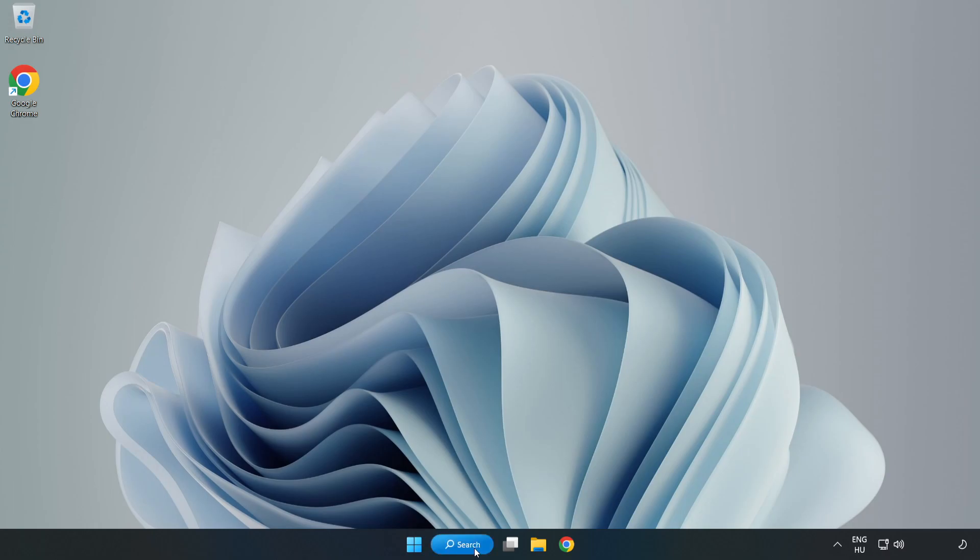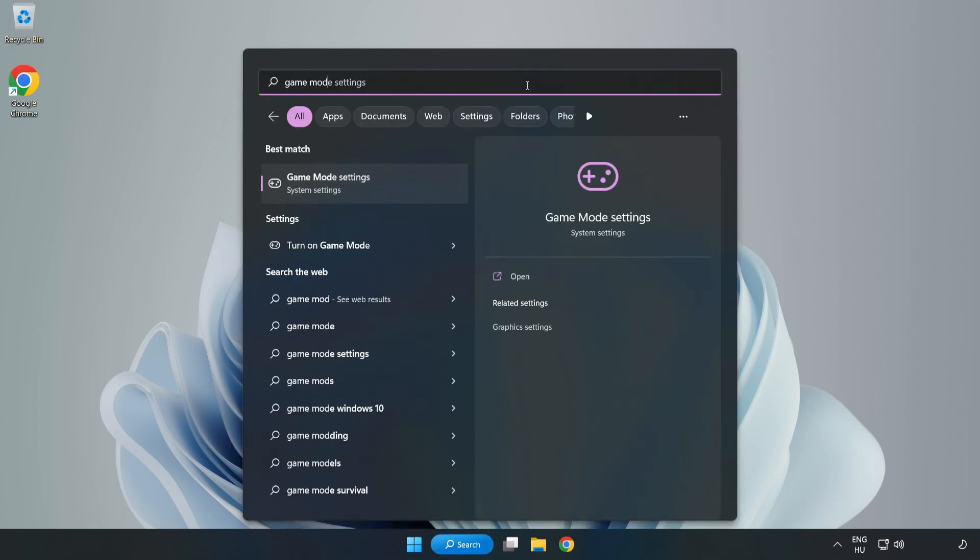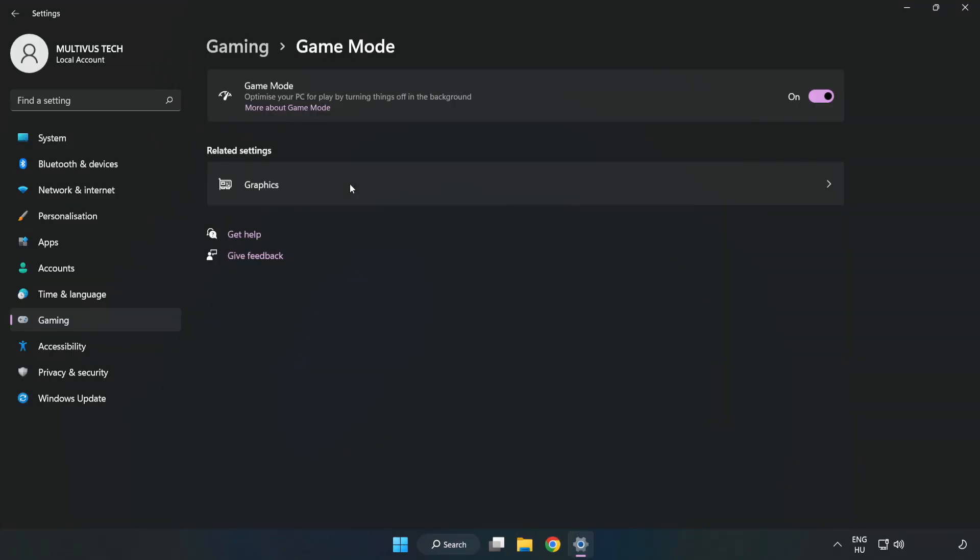Click search bar and type game mode settings. Click game mode settings. Turn on game mode.